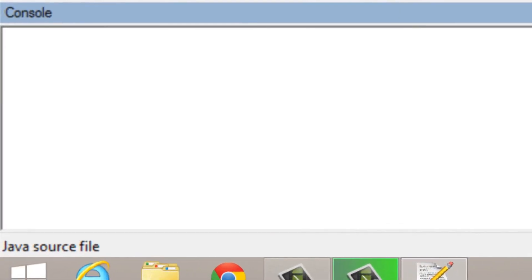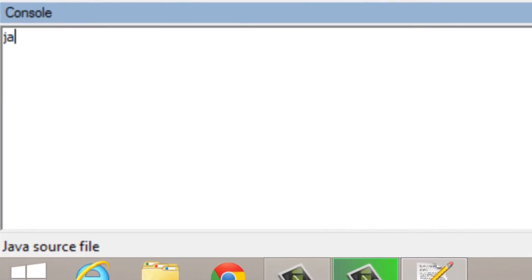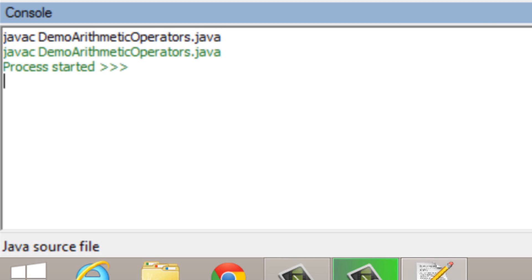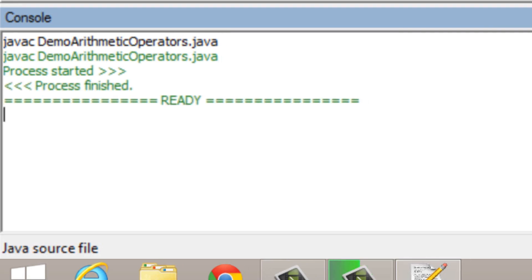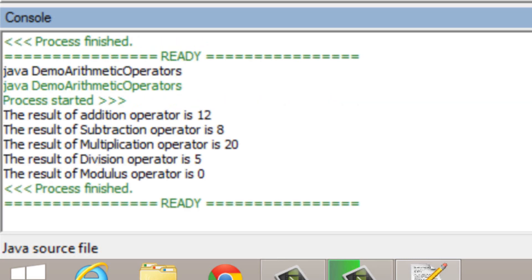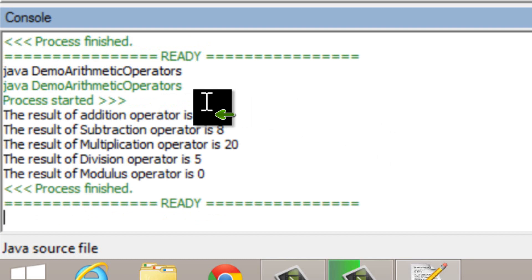Now let's compile our program. To compile a Java program we type javac followed by the filename — that is demo arithmetic operators. Our program has compiled successfully. To execute a Java program we type java followed by the class name — demo arithmetic operators.